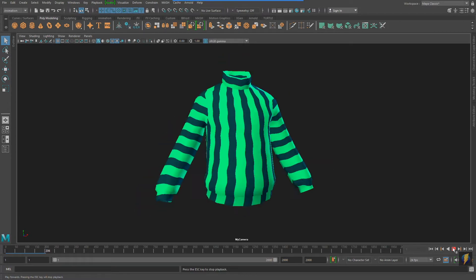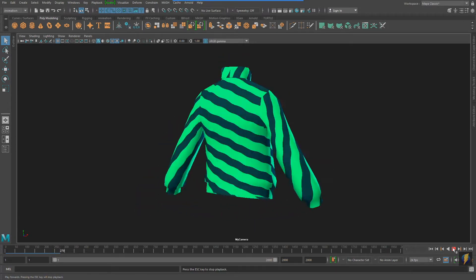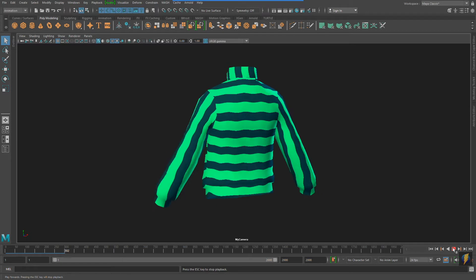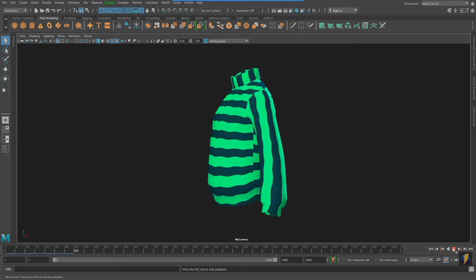Vertical stripes are so 2019, you're going to want to wear horizontal stripes this year.